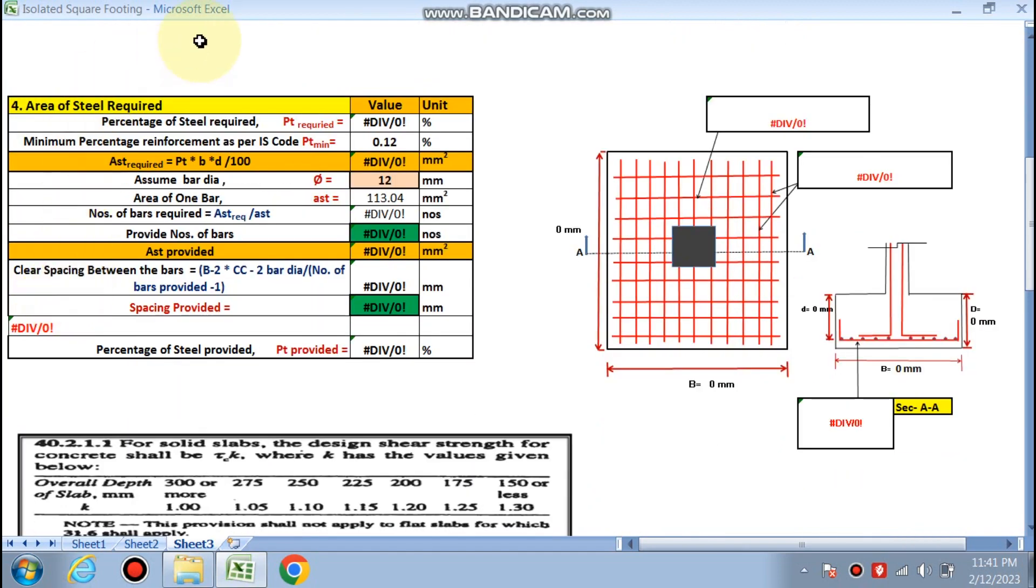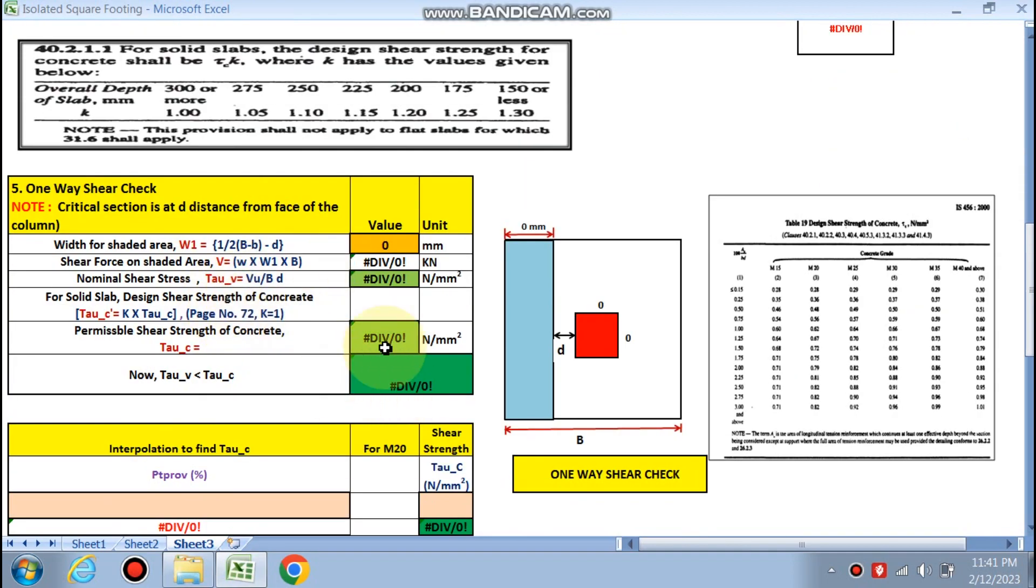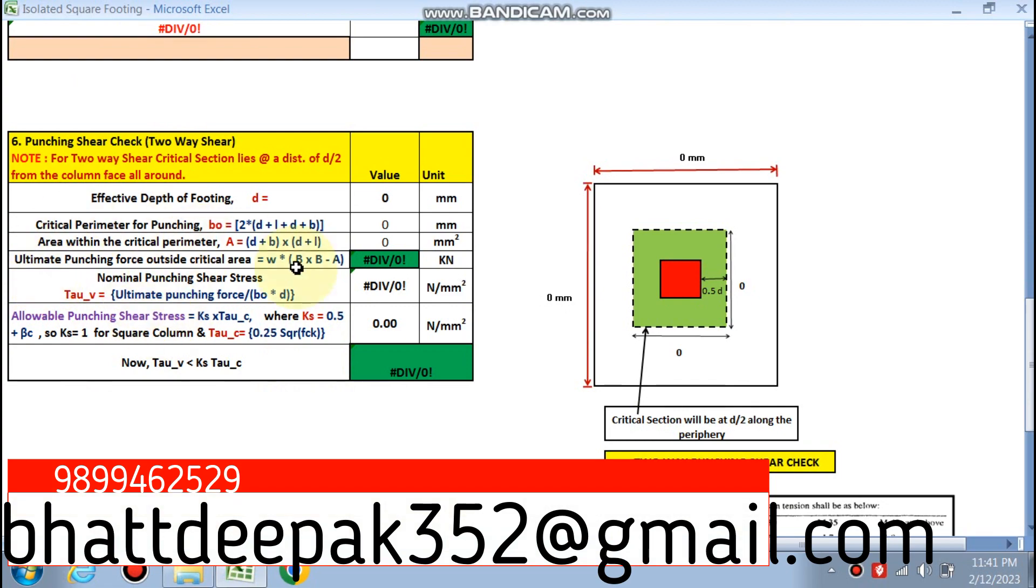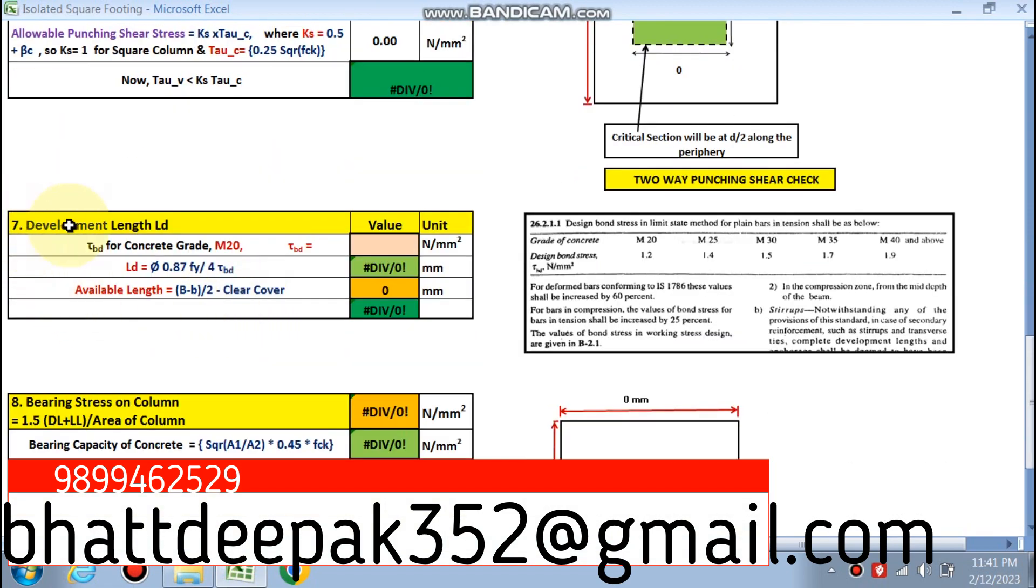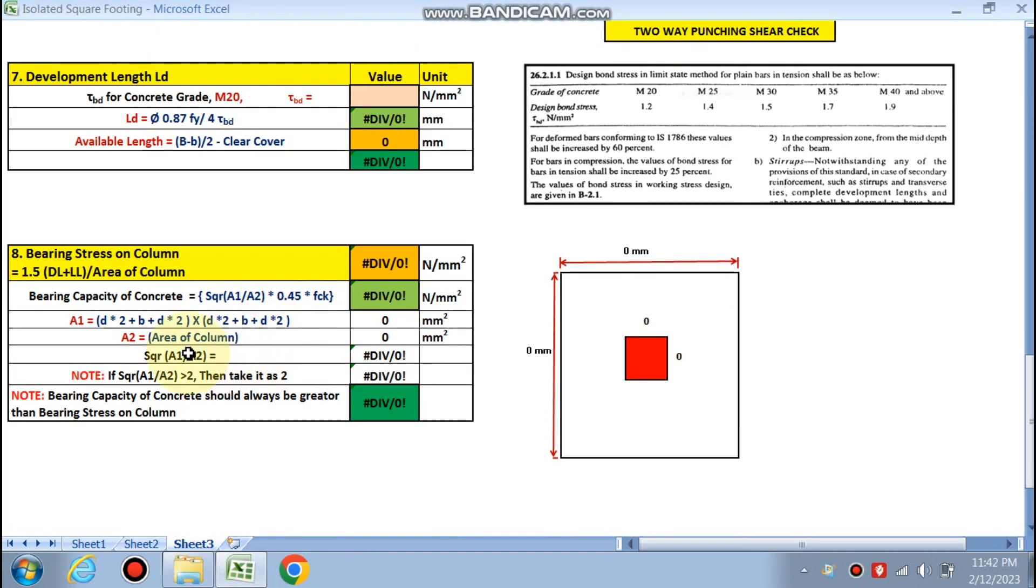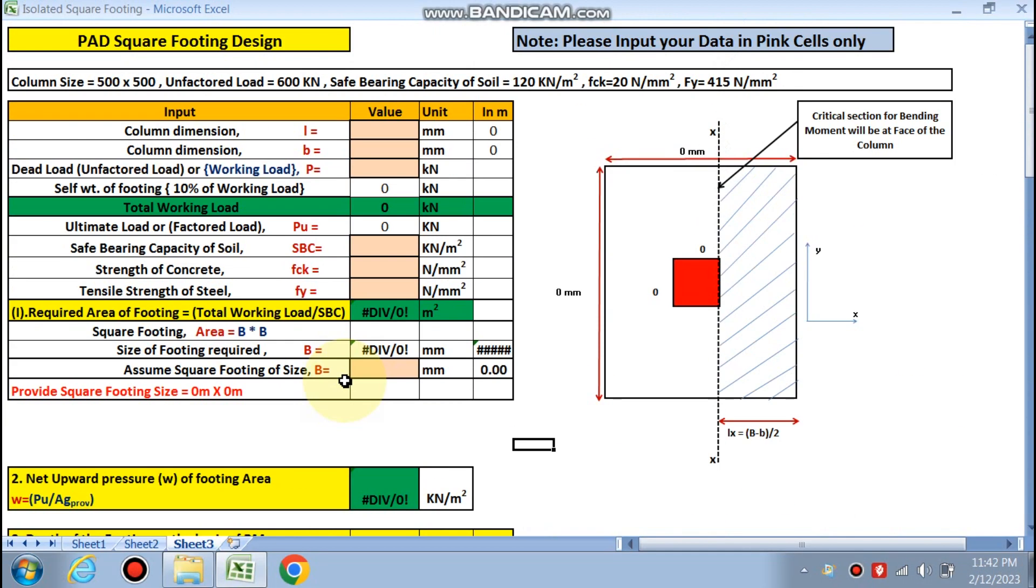Next is the area of the steel. We will find next step one-way shear check will be done, and next is the punching shear check, two-way shear check. Seventh step is development of the length, that is LD. Next is the bearing stress of the column. So let's start.